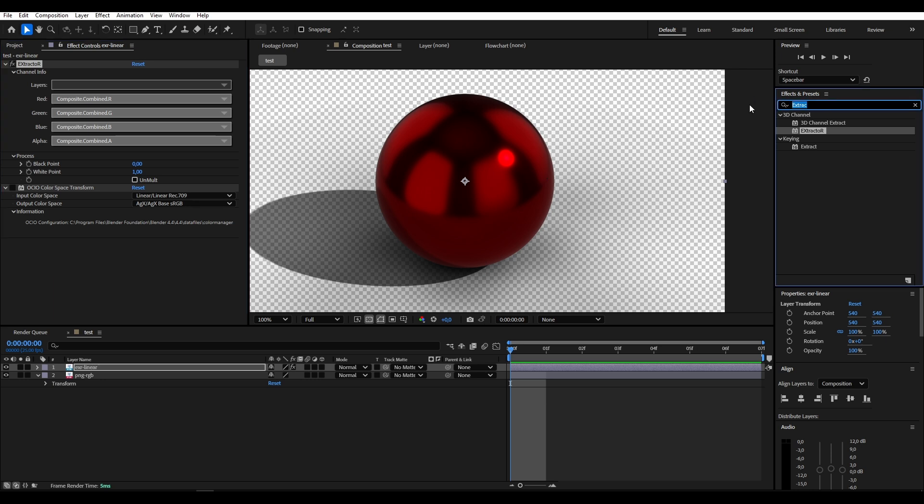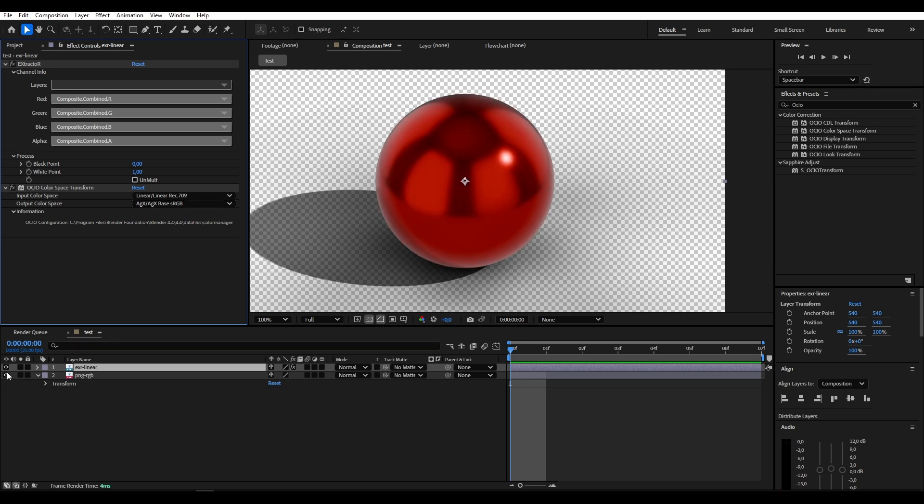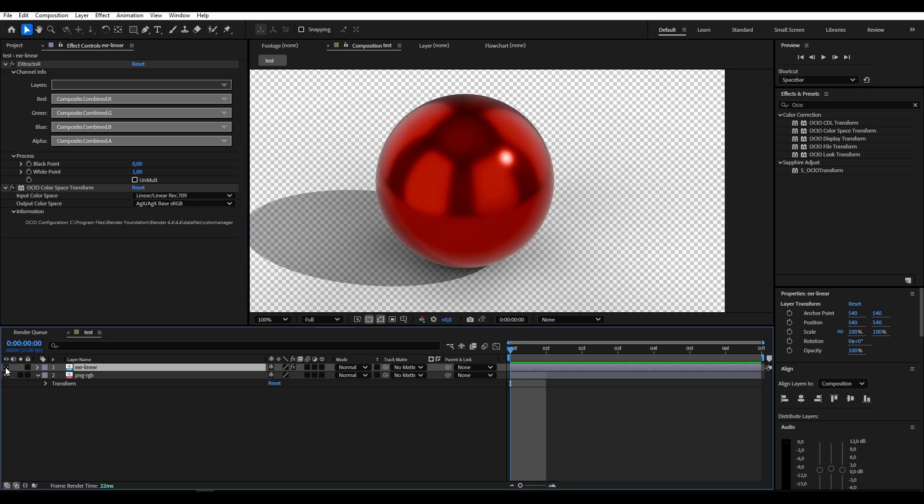And then you need an OCIO color space transform. So just type in OCIO color space transform. And now this is pretty simple actually. Our clip is linear rec 709 because that is what Blender exports. You can look this up. They even have it on their website. The standard color space format for EXR is linear rec 709 inside Blender. And we want this to look exactly like we have it in Blender. So obviously our output color space needs to be AGX sRGB. So if we enable this, this now looks exactly like the PNG.